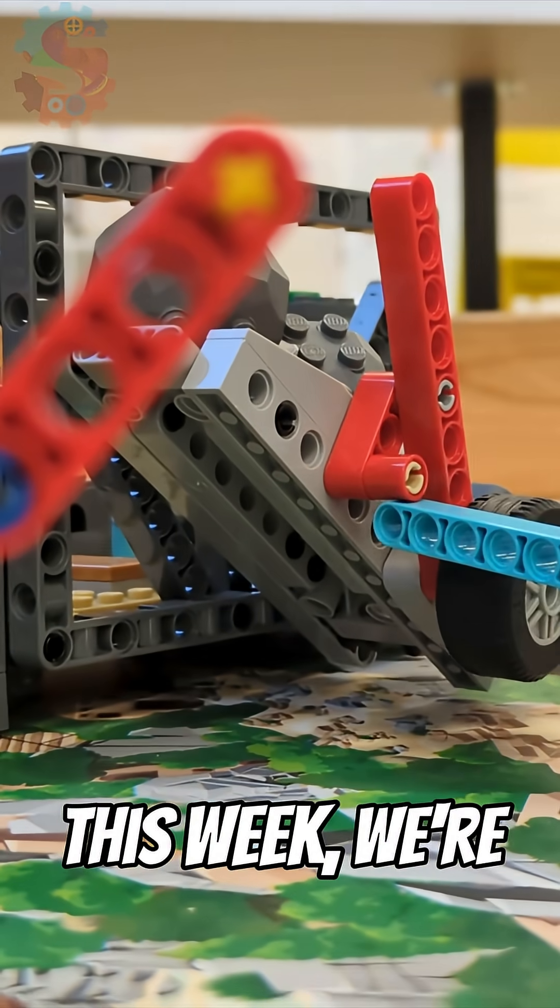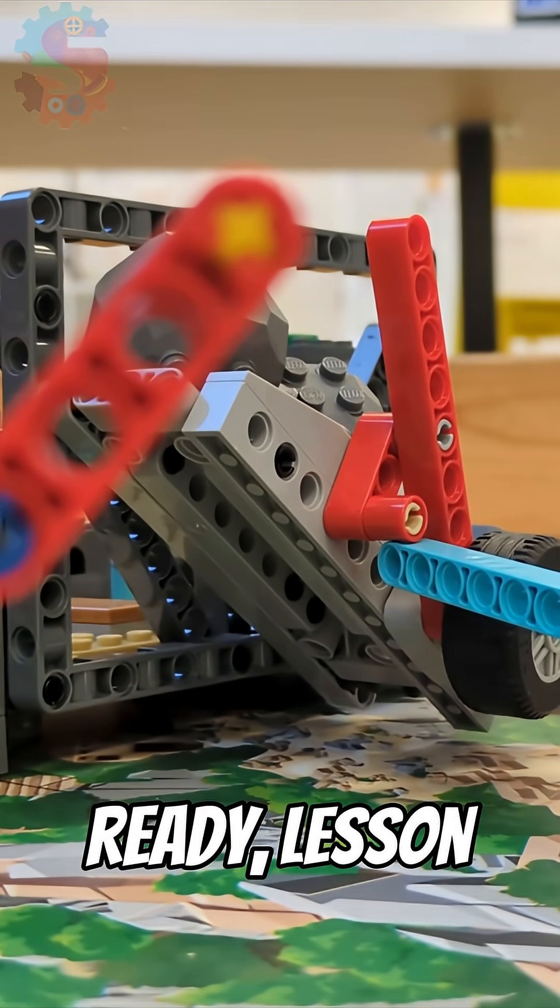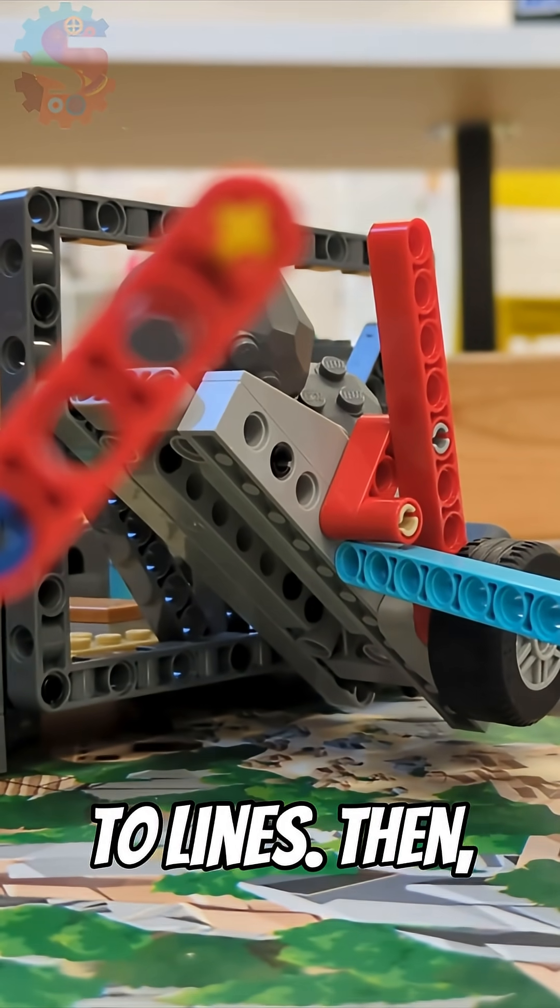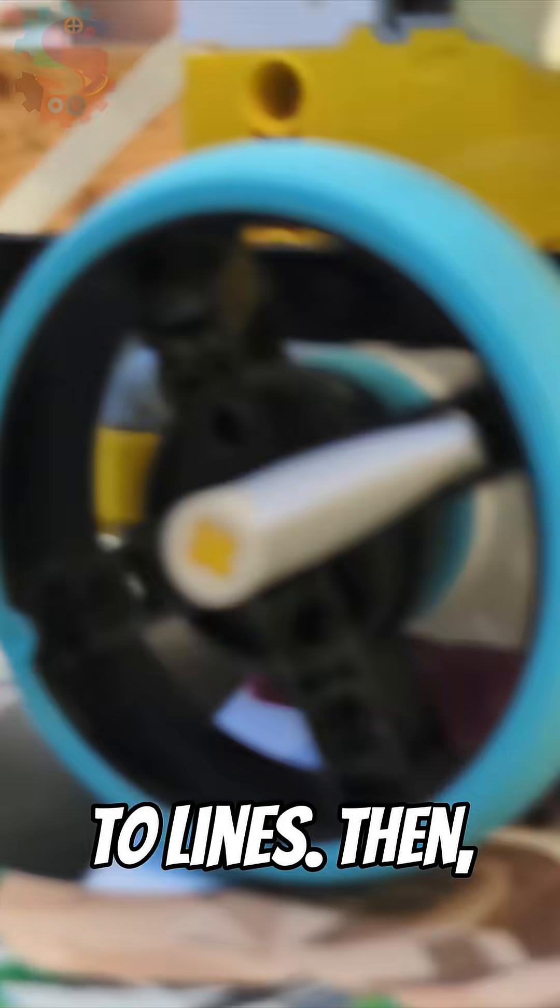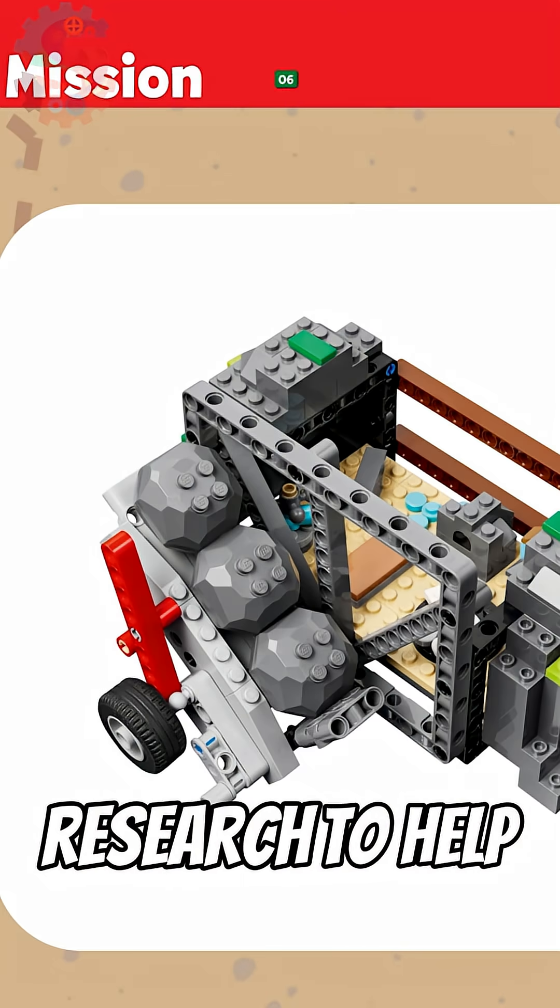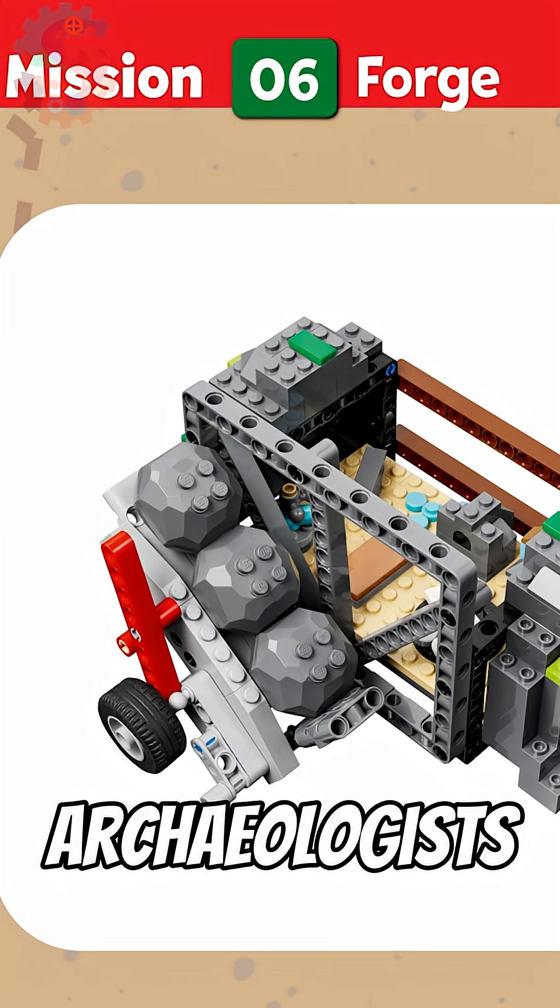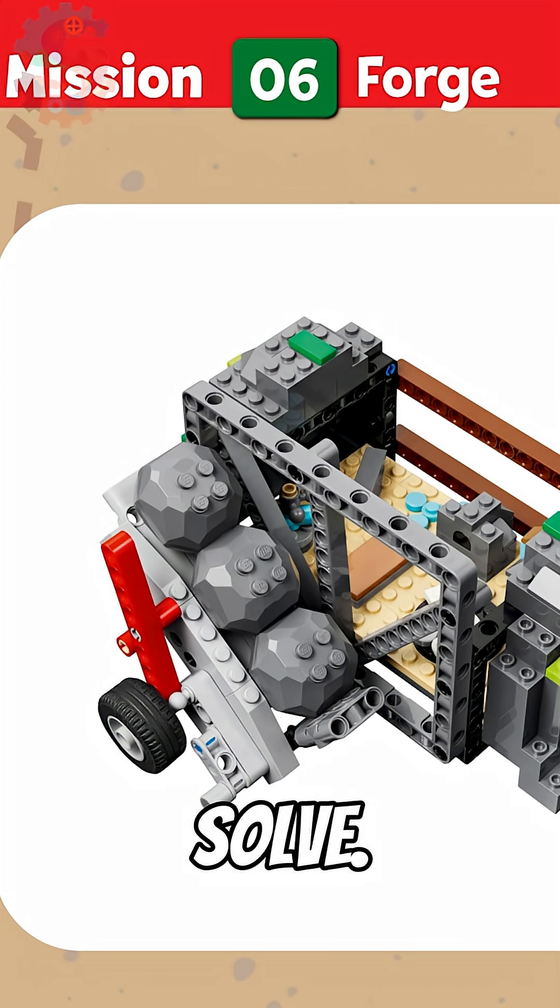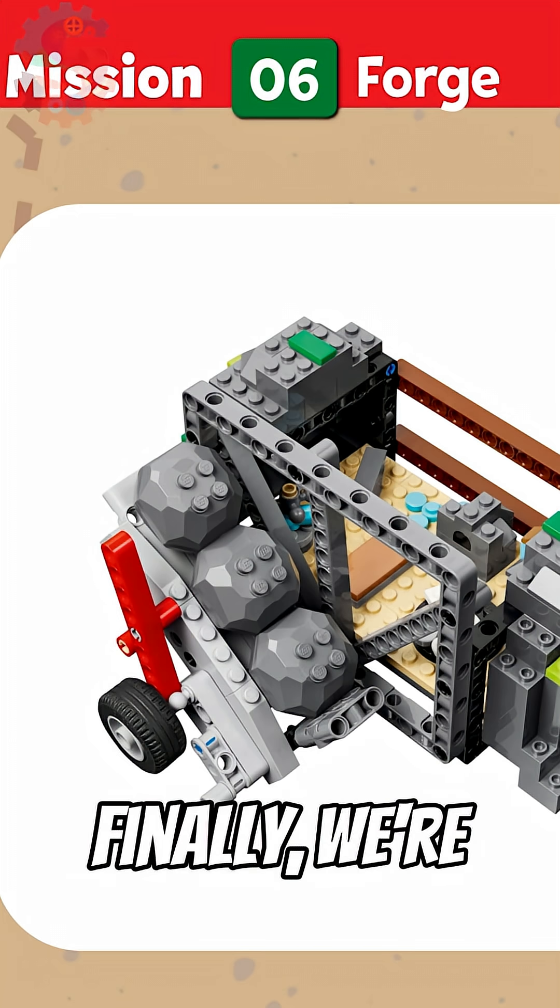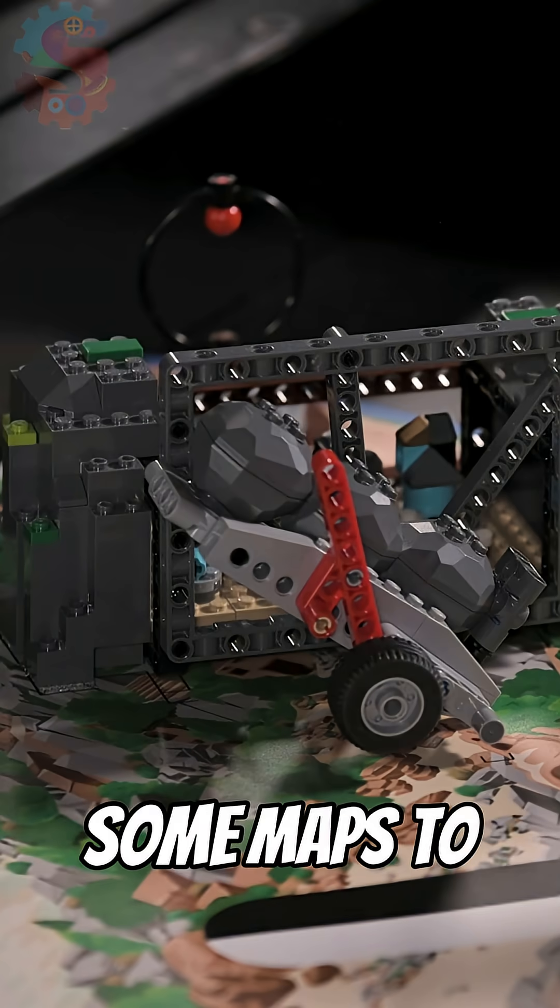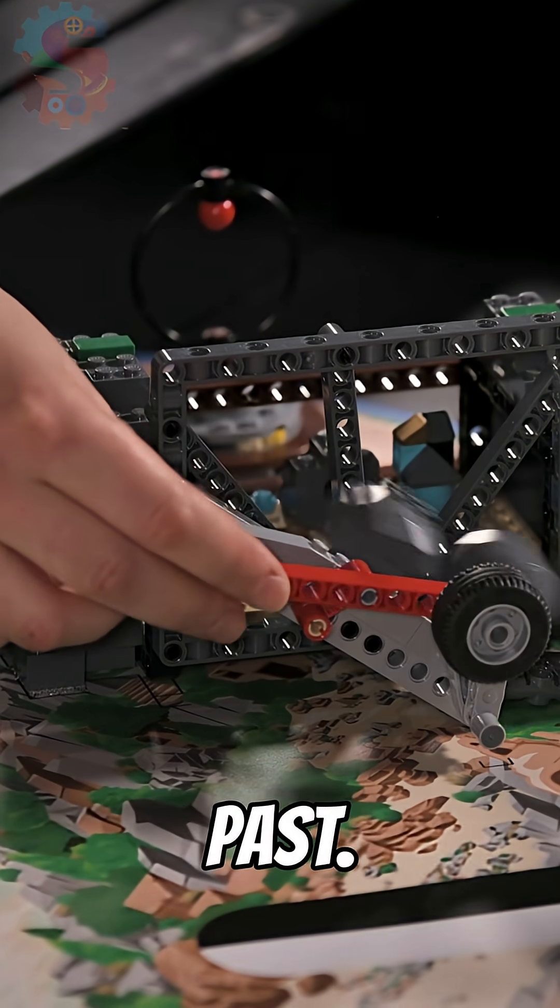This week, we're going to complete Competition Ready Lesson 3, Reacting to Lines. Then, we're going to explore research to help us identify problems that archaeologists face and are working to solve. Finally, we're going to create some maps to help us map the past.